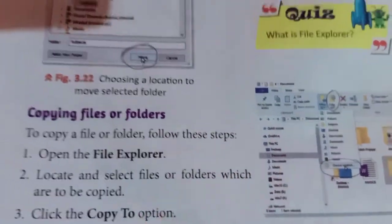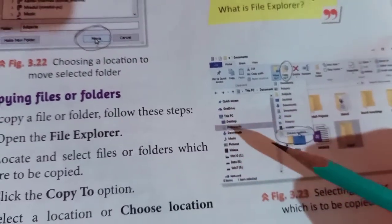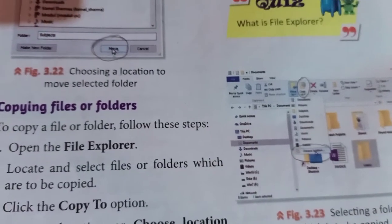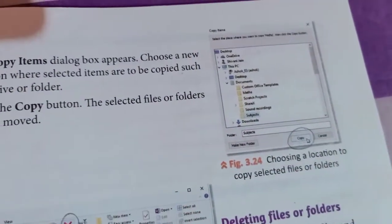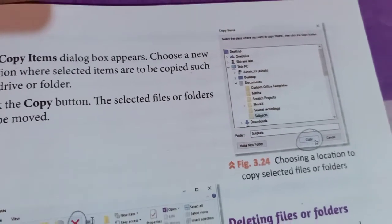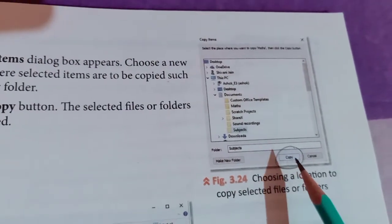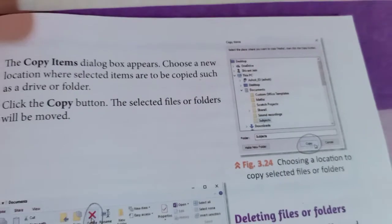Next, copying files and folders. First of all, we have to open the File Explorer. There are many files and folders. We will select the files and folders we want to copy, then move to the 'Copy To' option. Click the drop-down arrow and a drop-down list will appear. We will choose the location — the last option is 'Choose location'. A dialog box will appear to choose a new location. Then we have to click on the Copy button. By clicking this button, the selected files and folders will be copied.